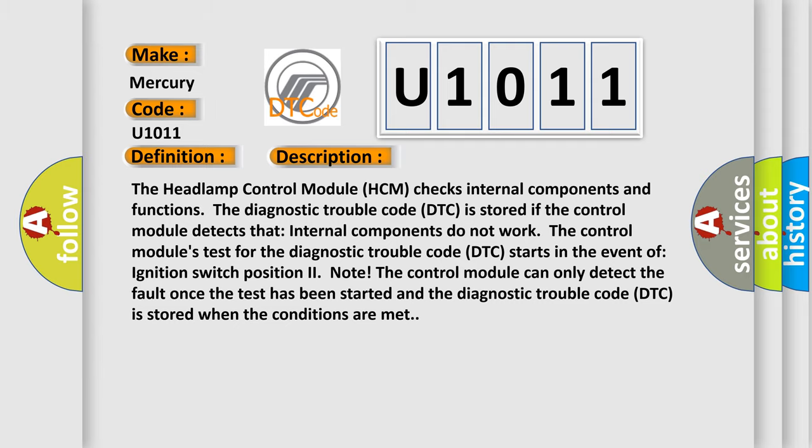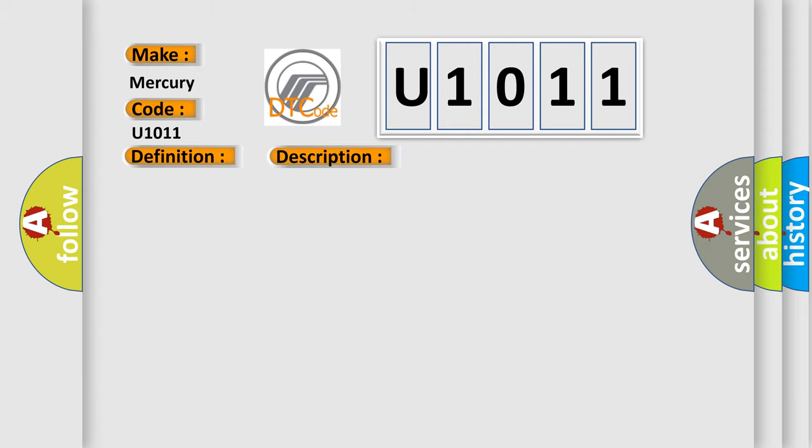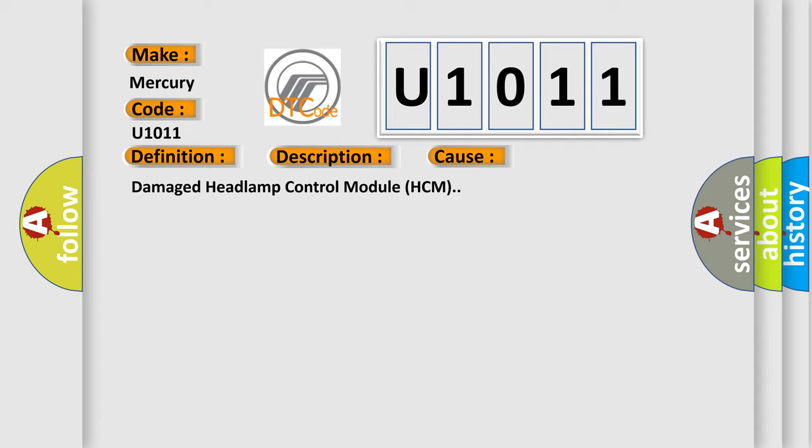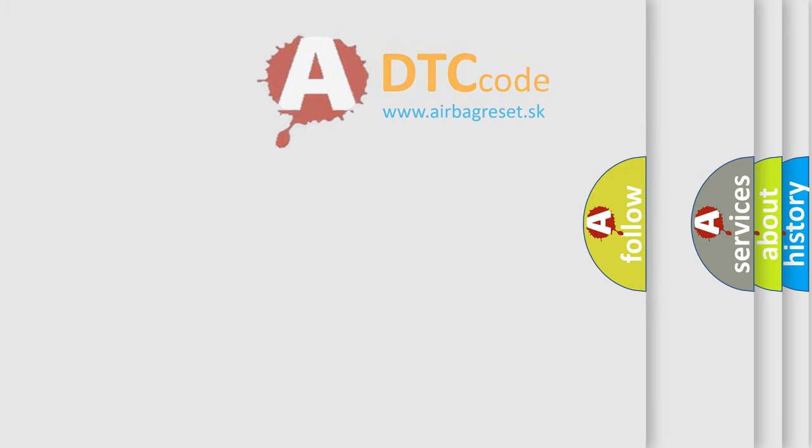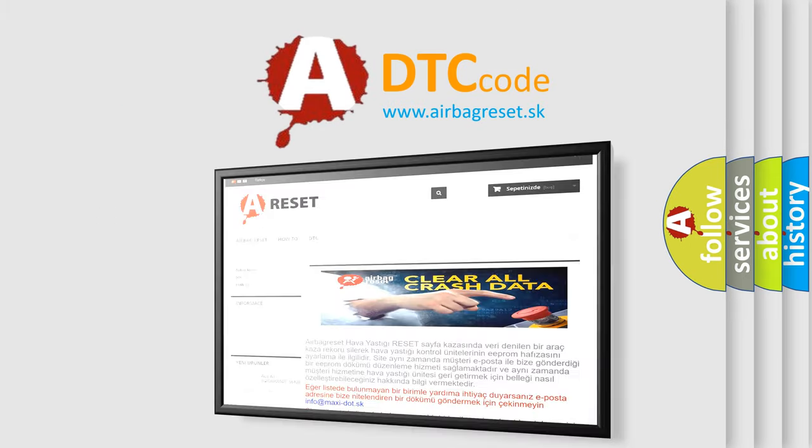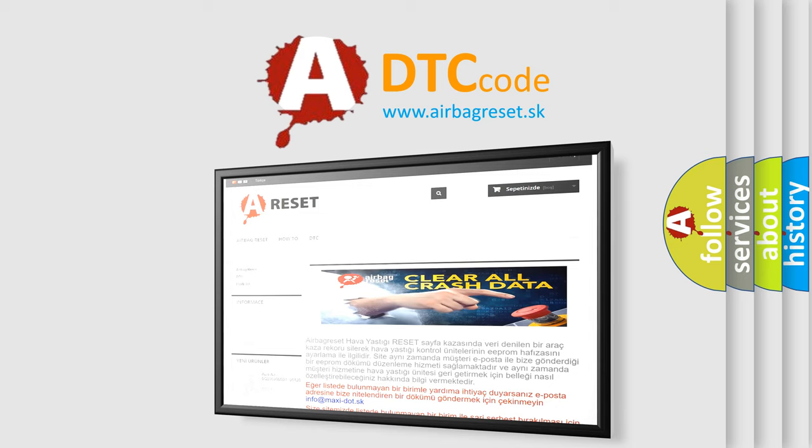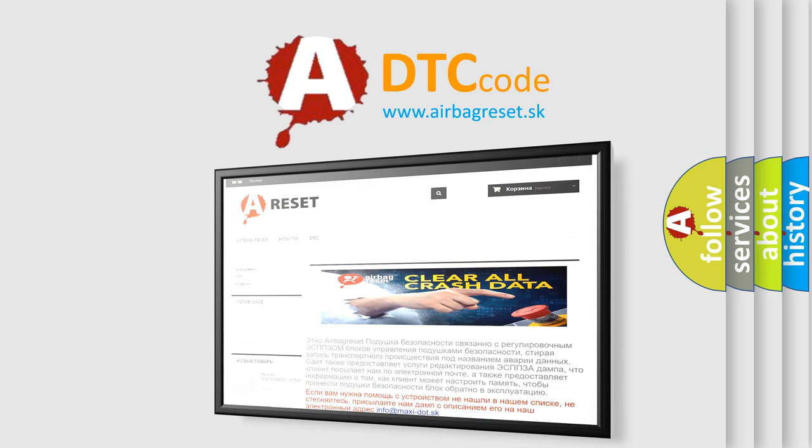This diagnostic error occurs most often in these cases: damaged headlamp control module (HCM). The airbag reset website aims to provide information in 52 languages. Thank you for your attention and stay tuned for the next video.